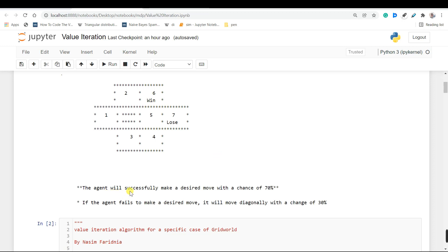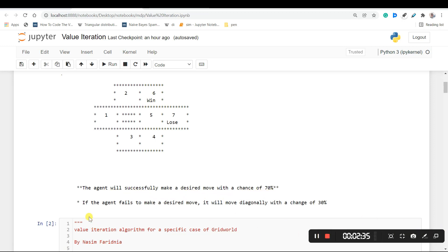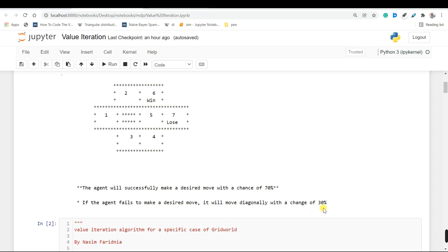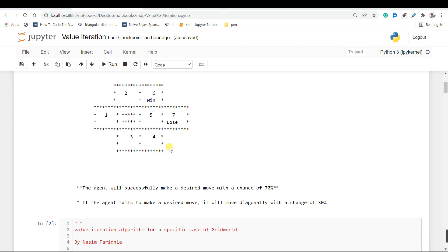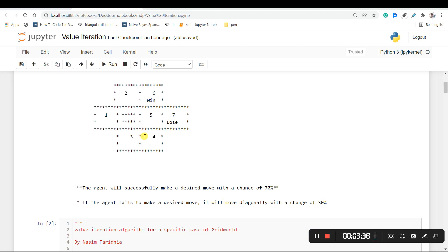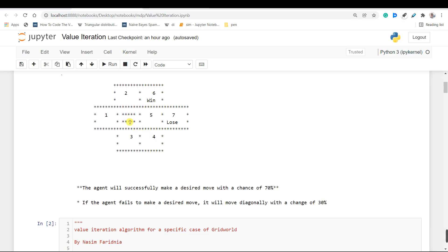In this problem our agent will successfully make a desired move with a chance of 70%. If it fails to make that desired move, it will move diagonally with a chance of 30%. So basically if we are in state 4 and decide to move up to state 5, with a chance of 70% we will successfully go to state 5. Since we have 2 other states available, with a chance of 15% we will move to state 7 diagonally, and again with a chance of 15% we will move to this blocked state and basically bounce back because it is a block.